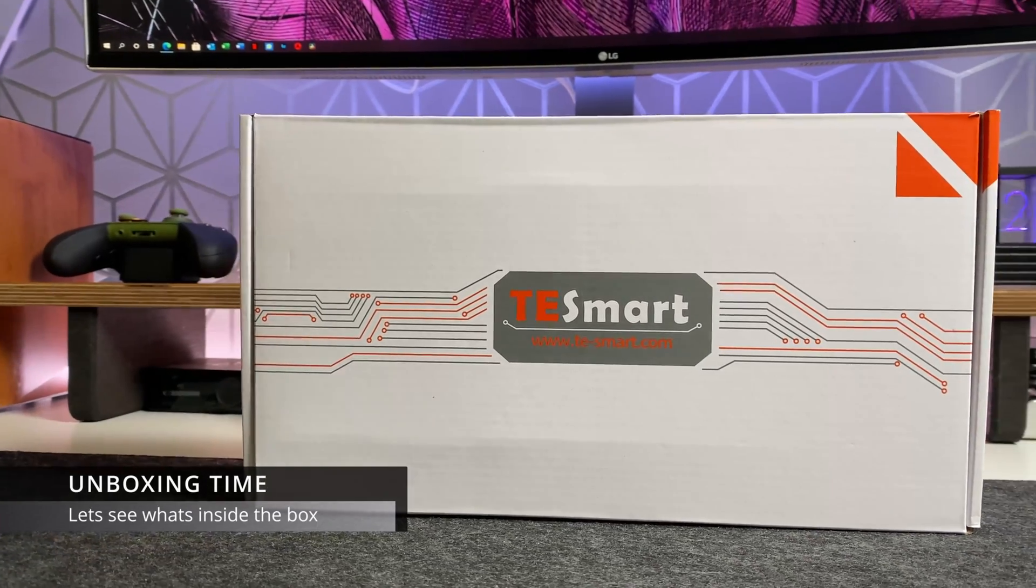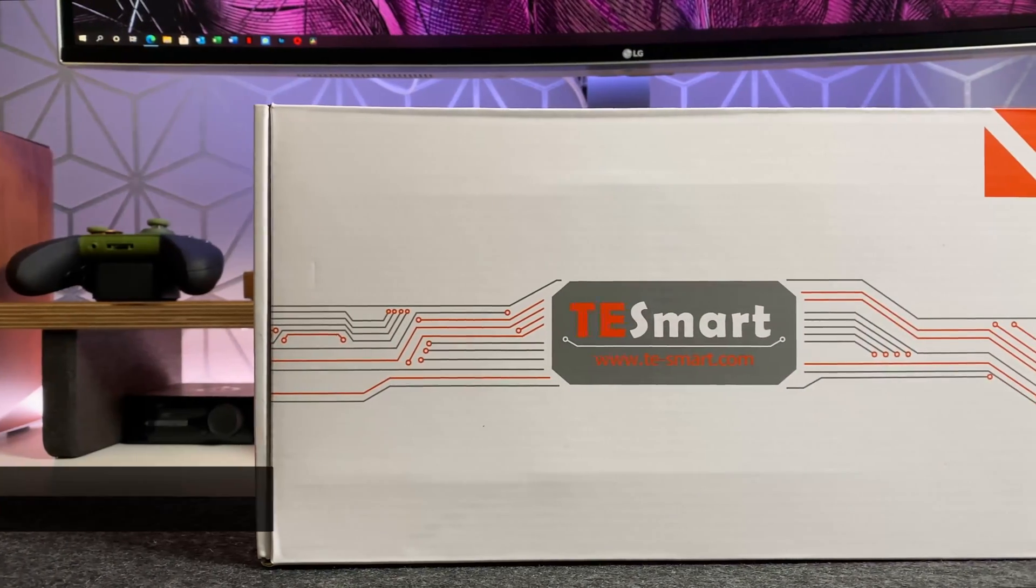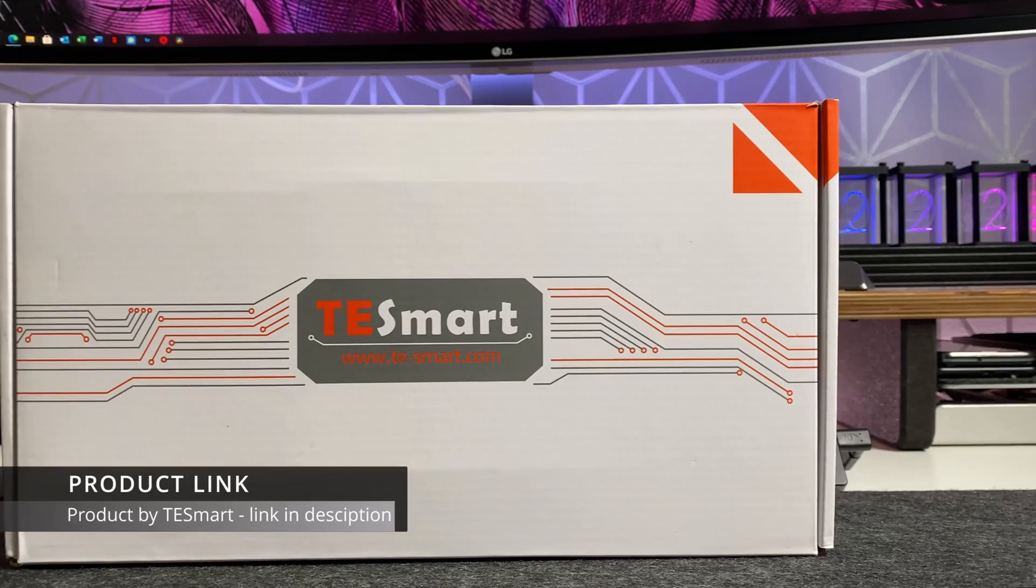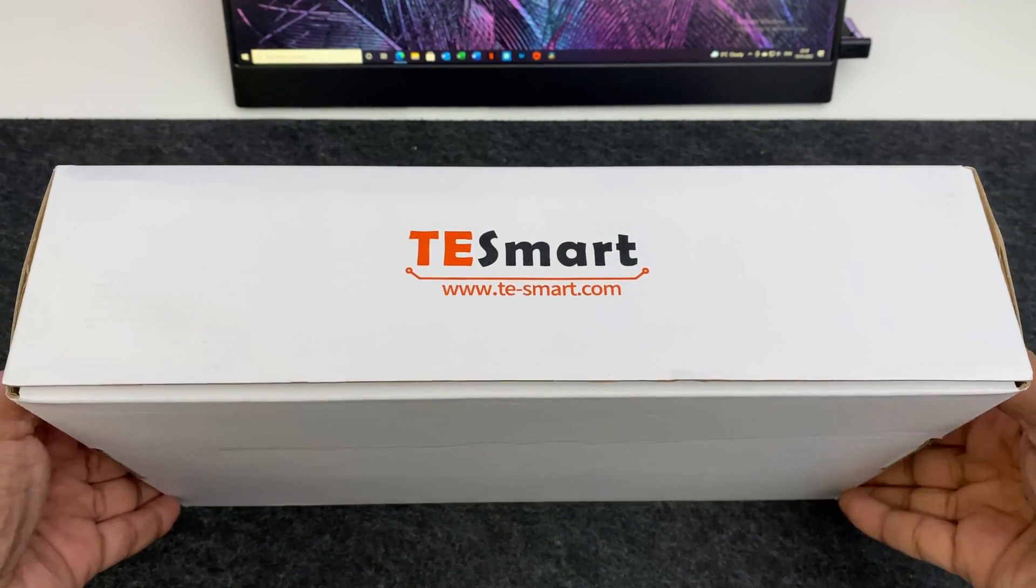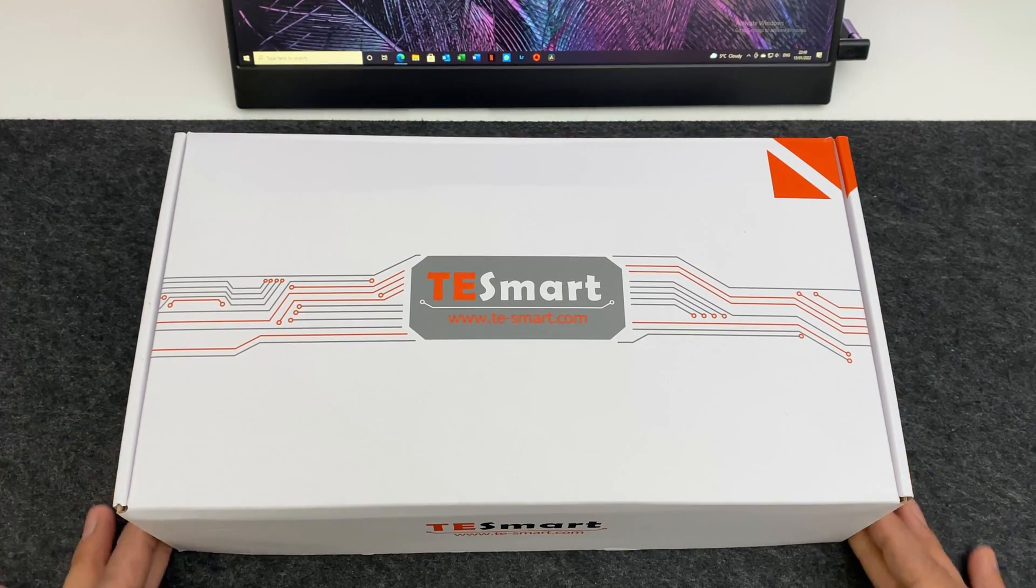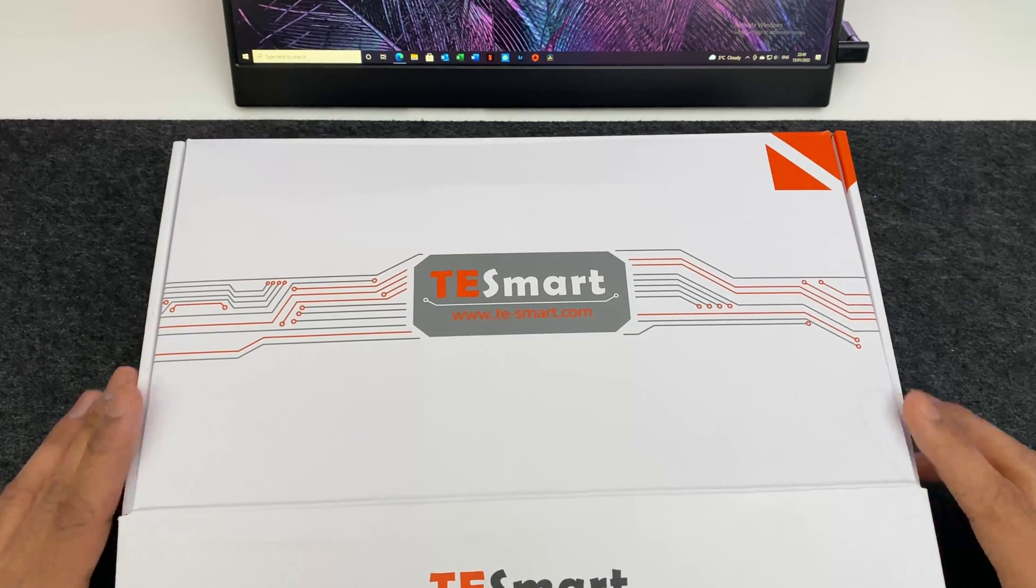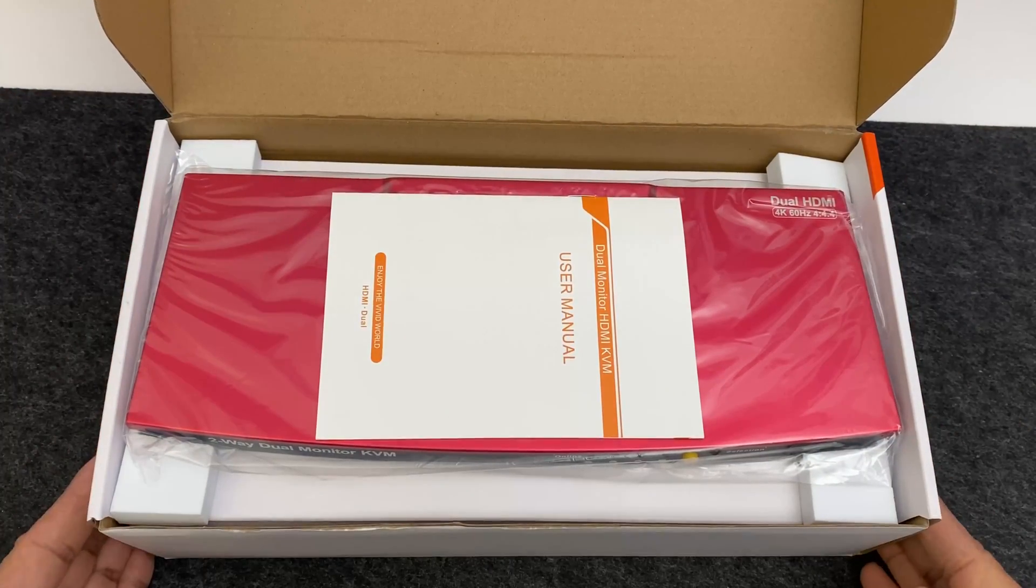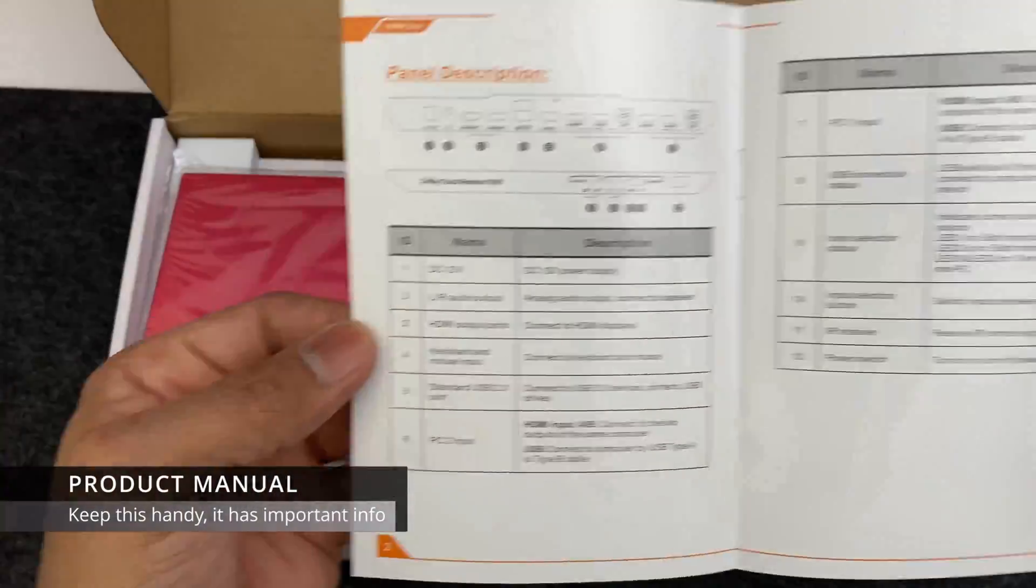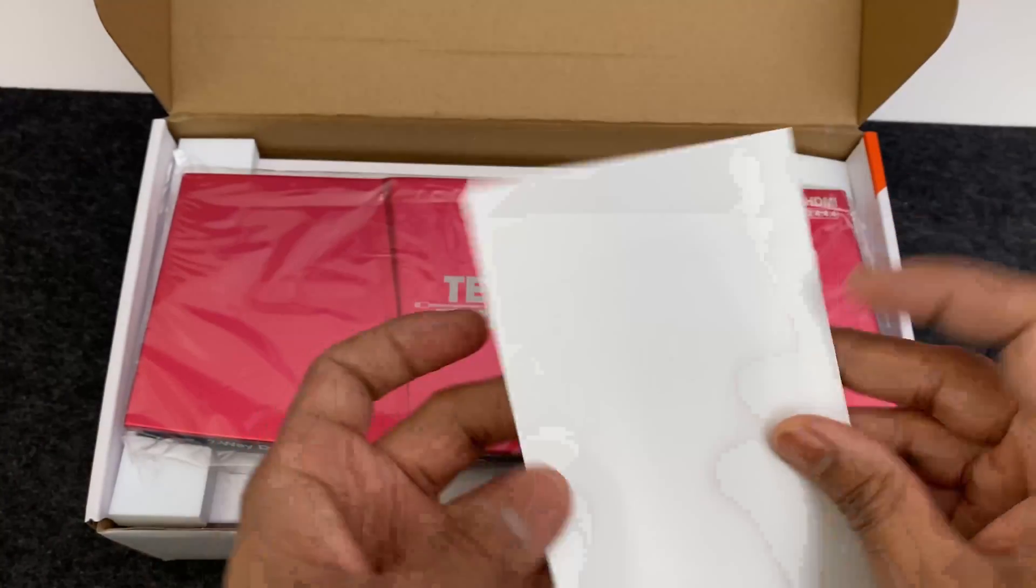So we're going to start by unboxing the package. Let's see what you get inside. For the purpose of this review, the model that I have is the 4x2 dual monitor HDMI KVM switch in red. The 4x2 refers to the fact that it takes in four HDMI inputs and it gives out two HDMI outputs.